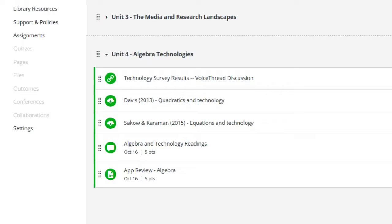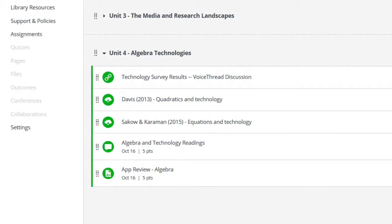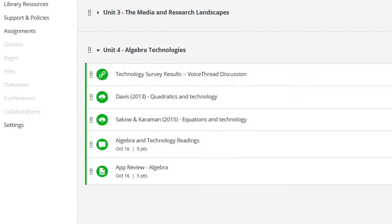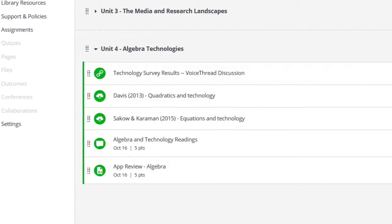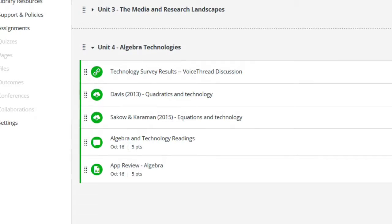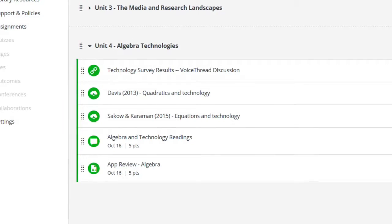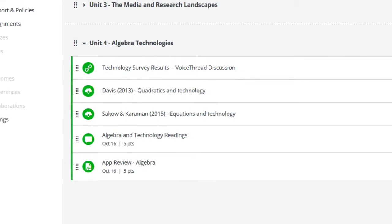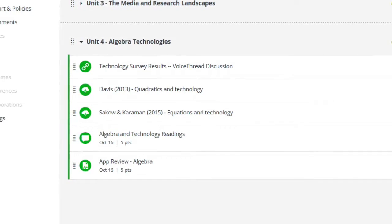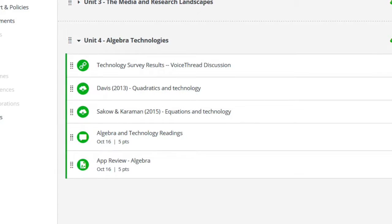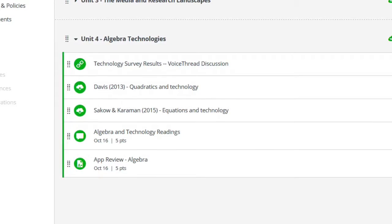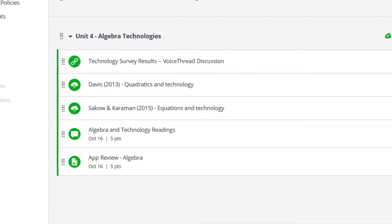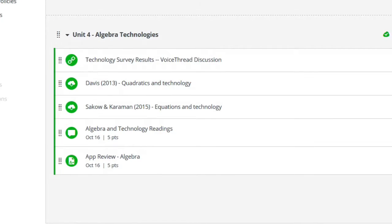Looking ahead to Unit 4: there's a VoiceThread discussion — we're looking forward to your interactions about the technology survey. There's also a traditional discussion forum about two readings on technology supporting algebra learning: a Davis reading and a Sackow and Karaman reading. Read those and engage in the discussion forum. A reminder: the due date on the forum is the final day to get something in, so don't wait until that day — you should be engaging multiple times over the next two weeks. The main assignment for Unit 4 is an app review where you'll analyze two algebra-related apps. We know not everyone teaches algebra, but everyone teaches content that either sets a foundation for or builds upon algebra. One app, Desmos, is useful far beyond algebra for arithmetic, stats, and more.